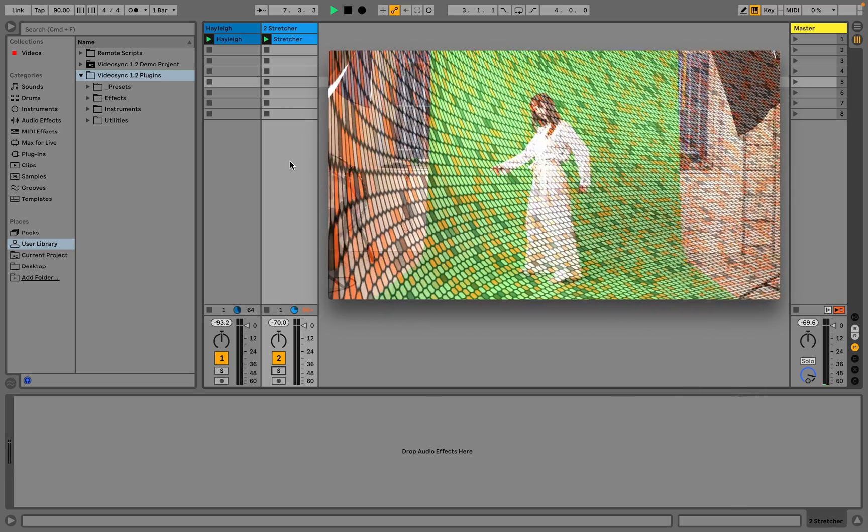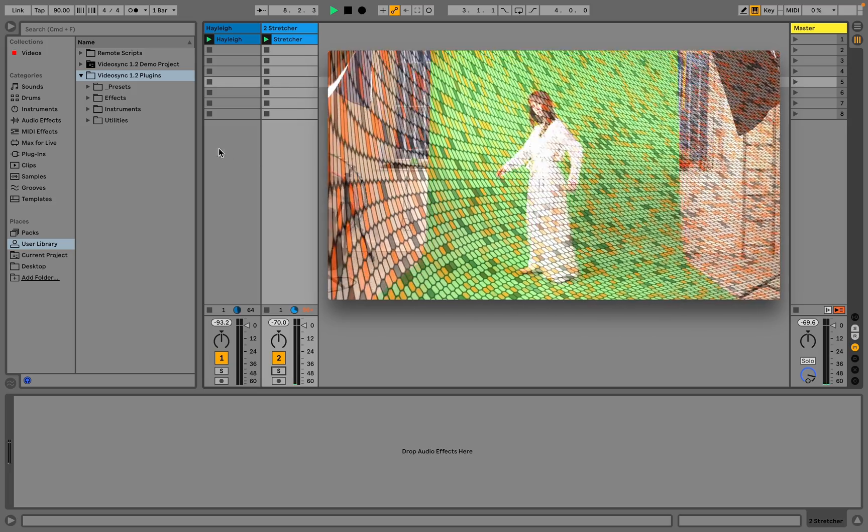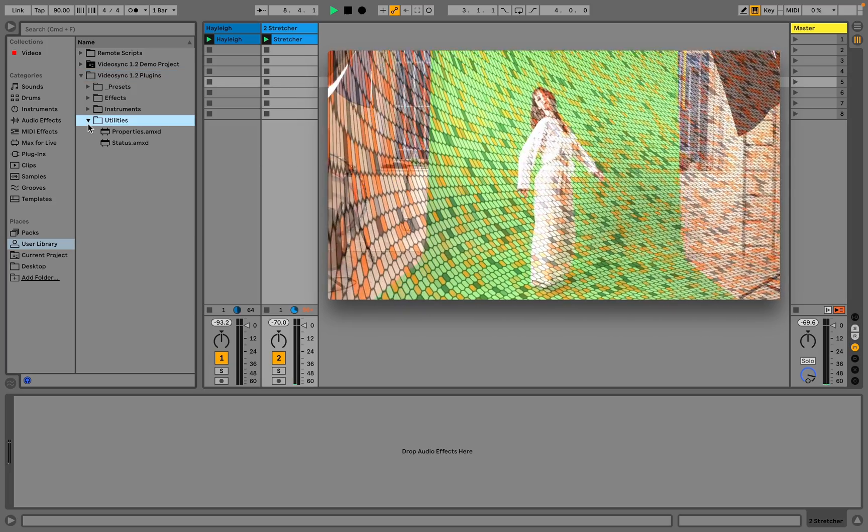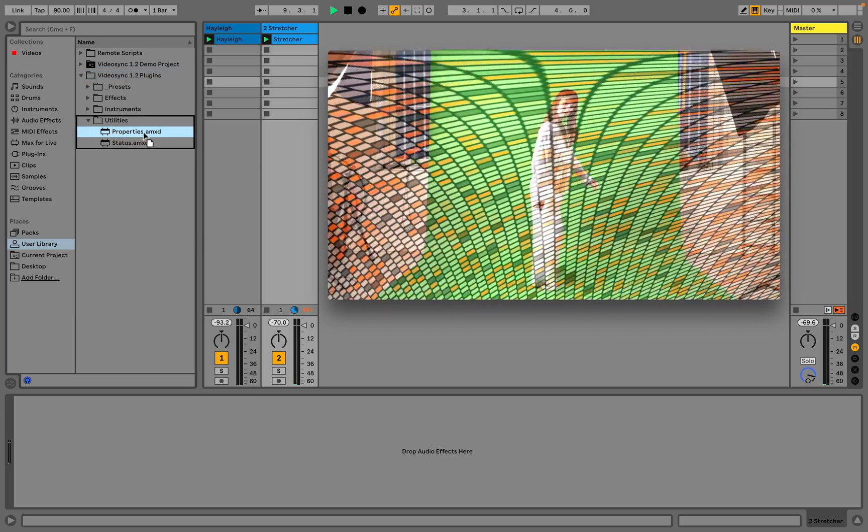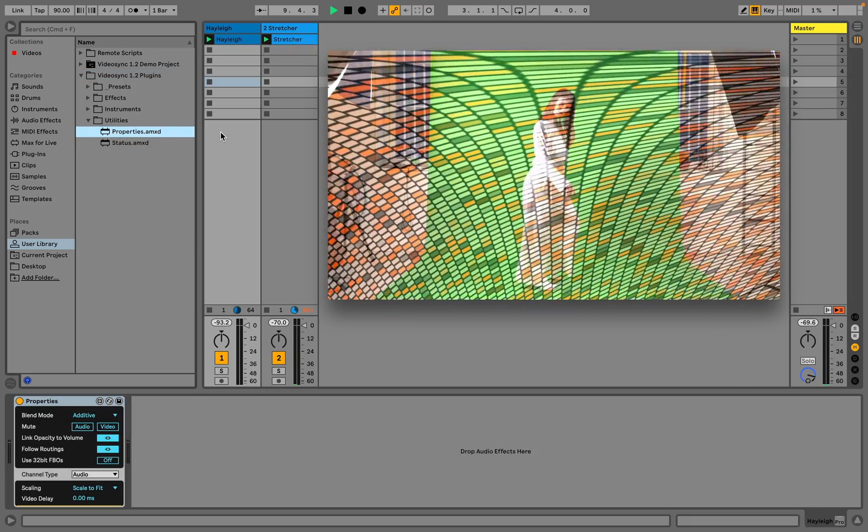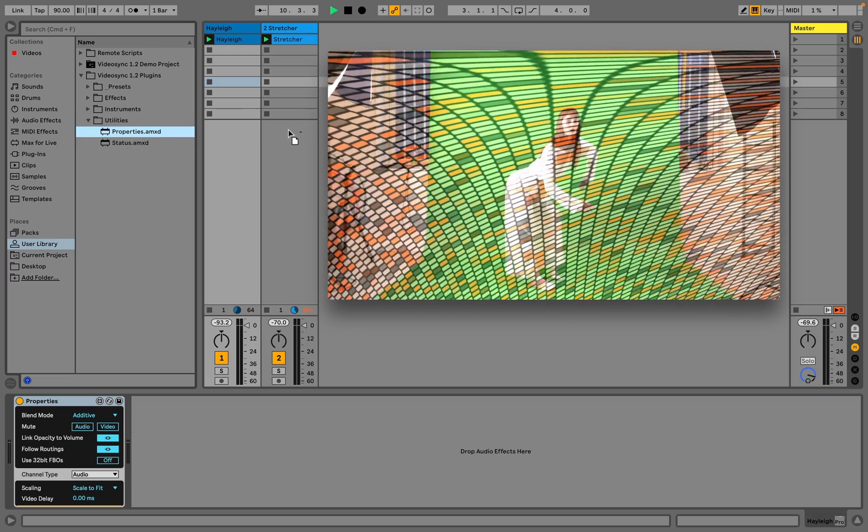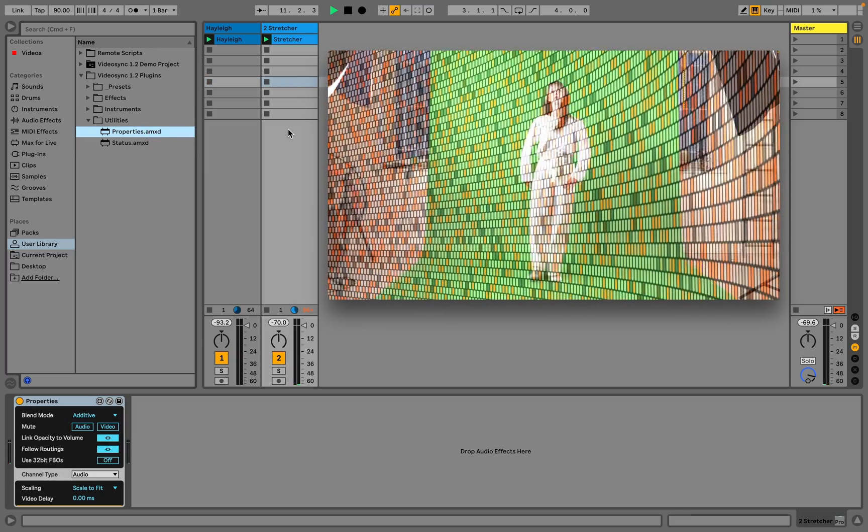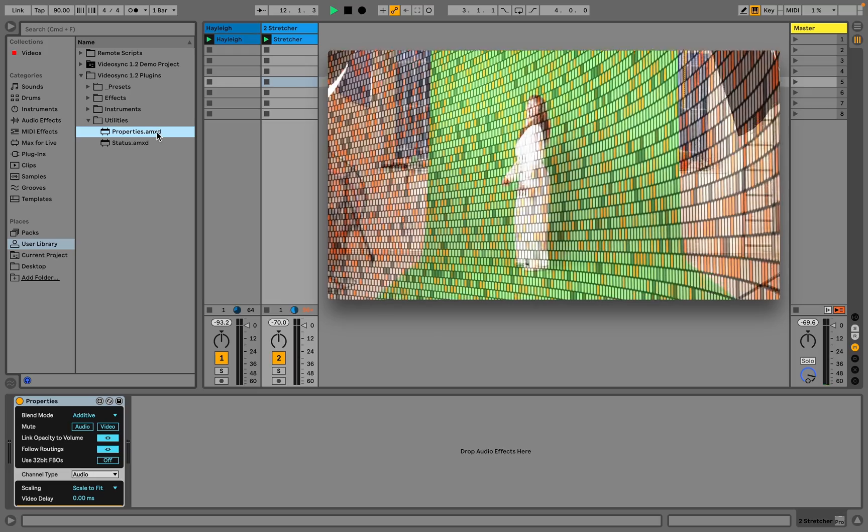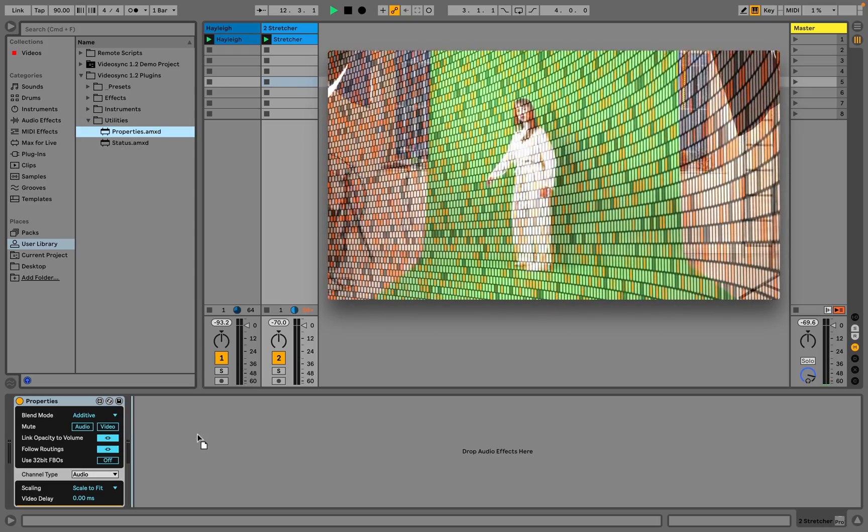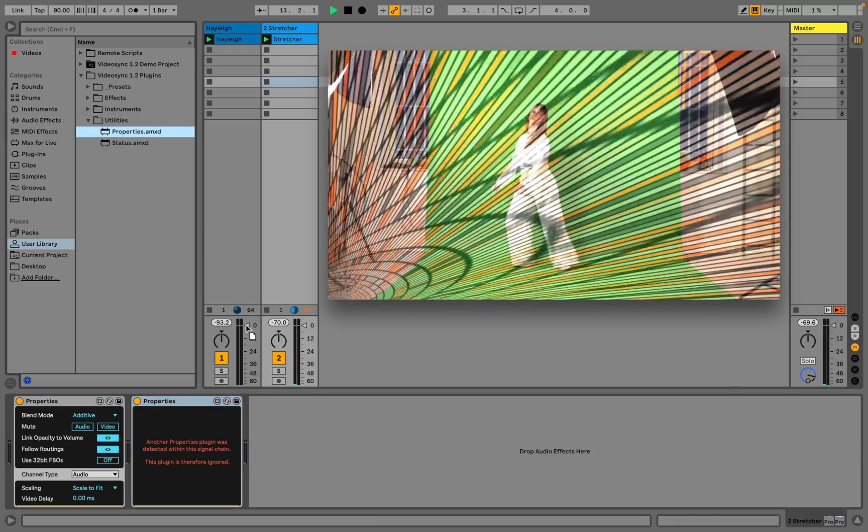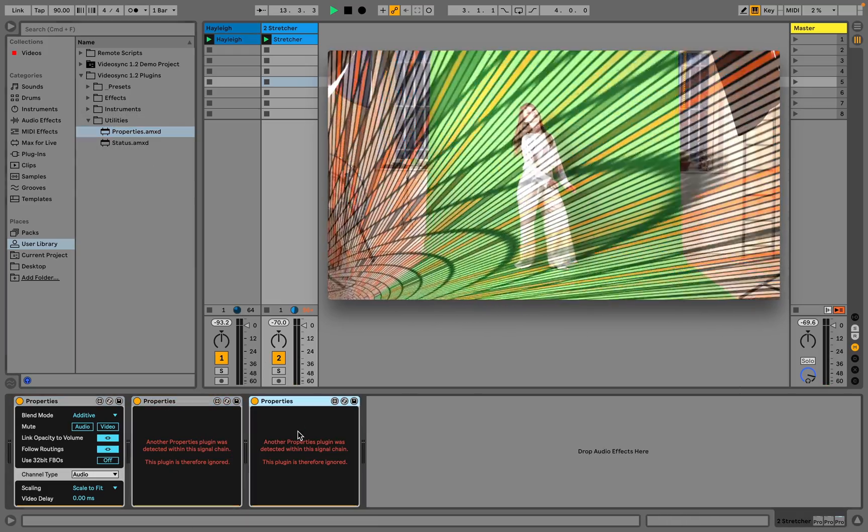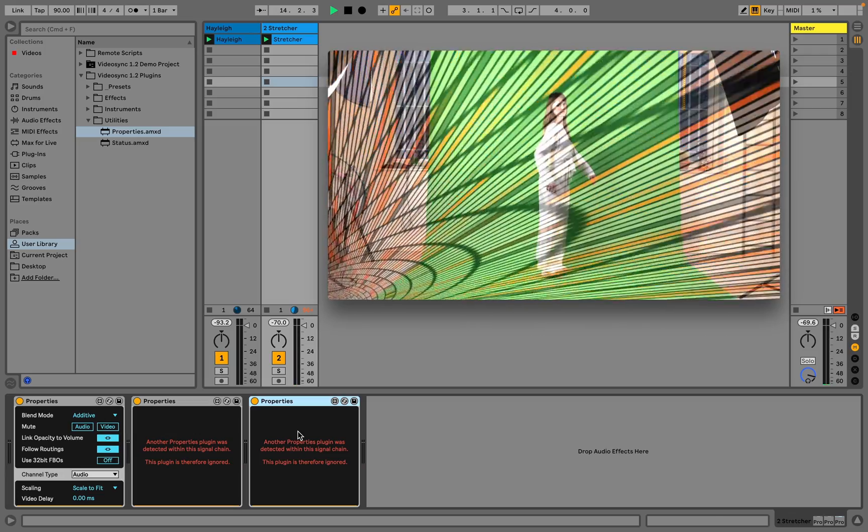Before we can choose a specific blend mode for a track, we first have to add a properties device to it. The properties device is a bit different from regular effects, as only one instance can exist on a track or in a chain. When there are two or more properties devices on one track, only the leftmost device will be used.